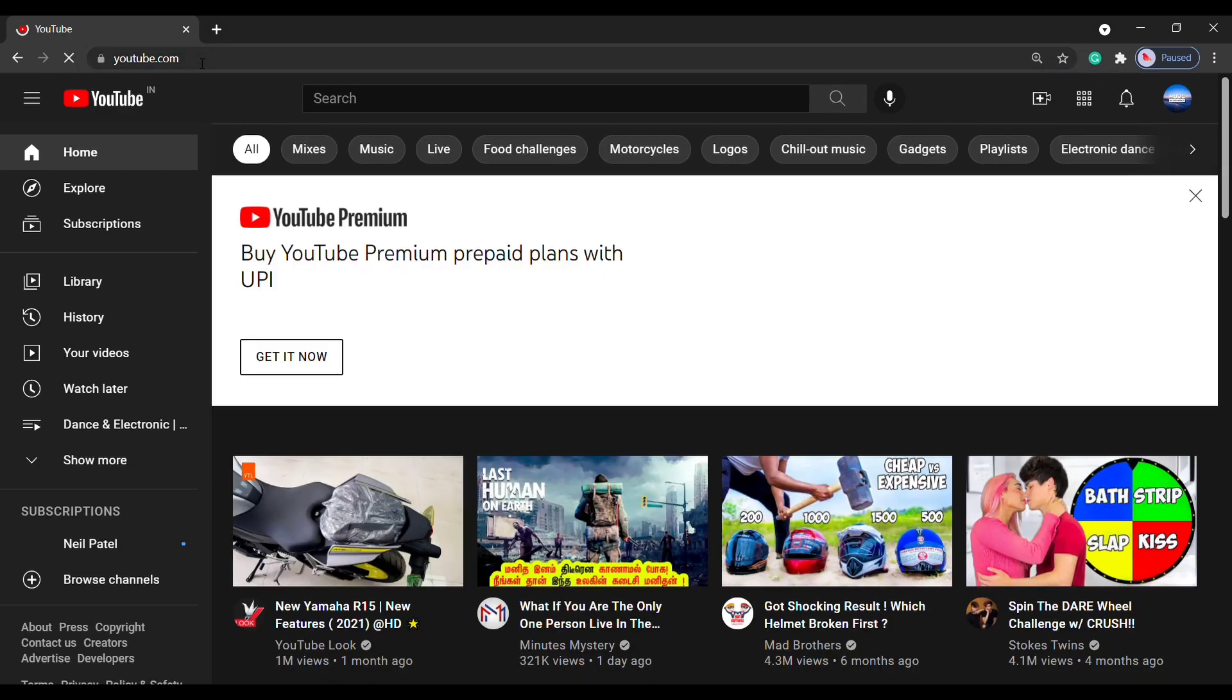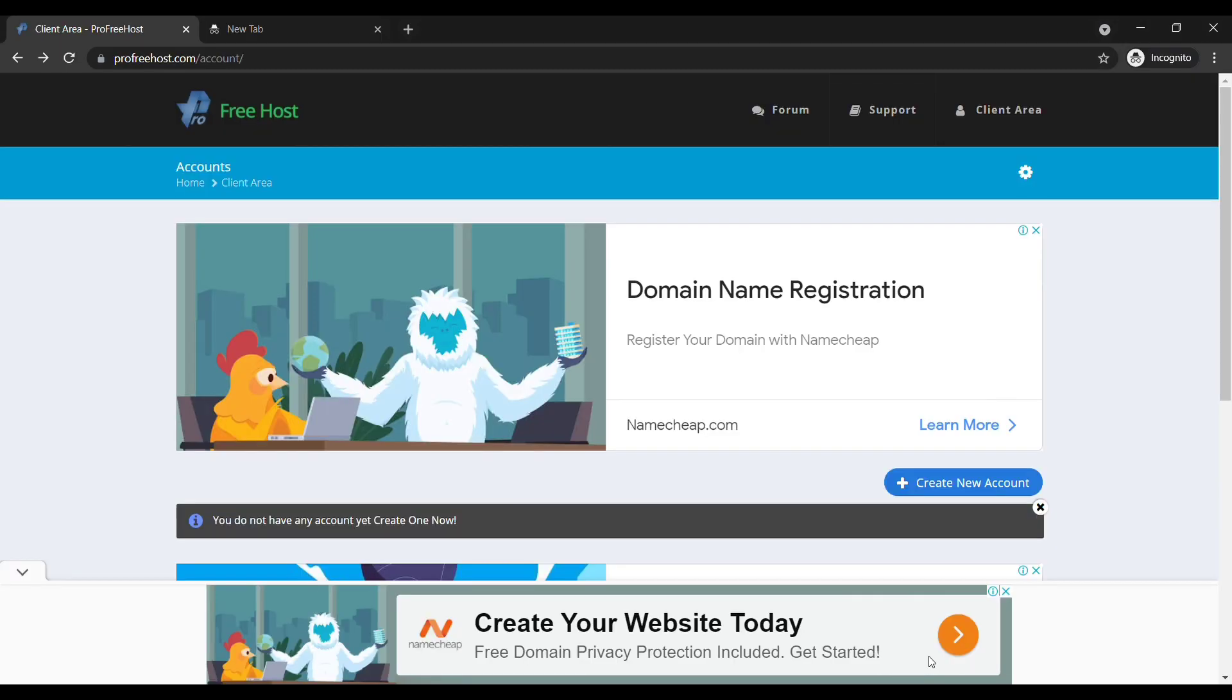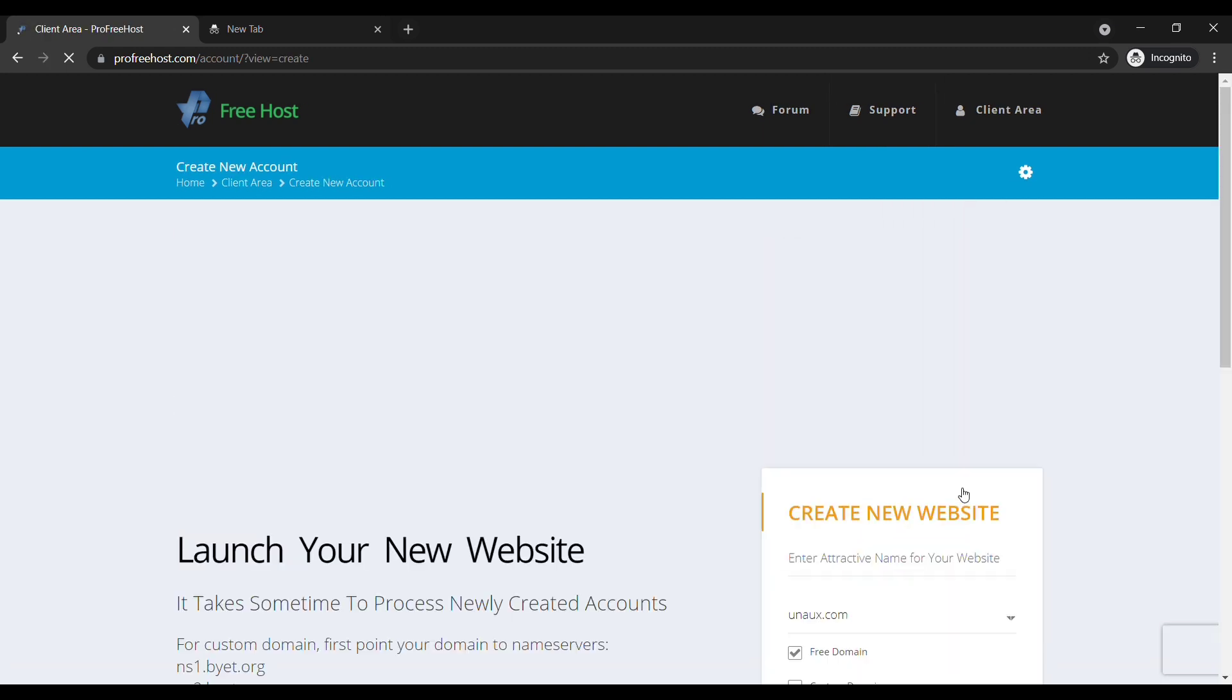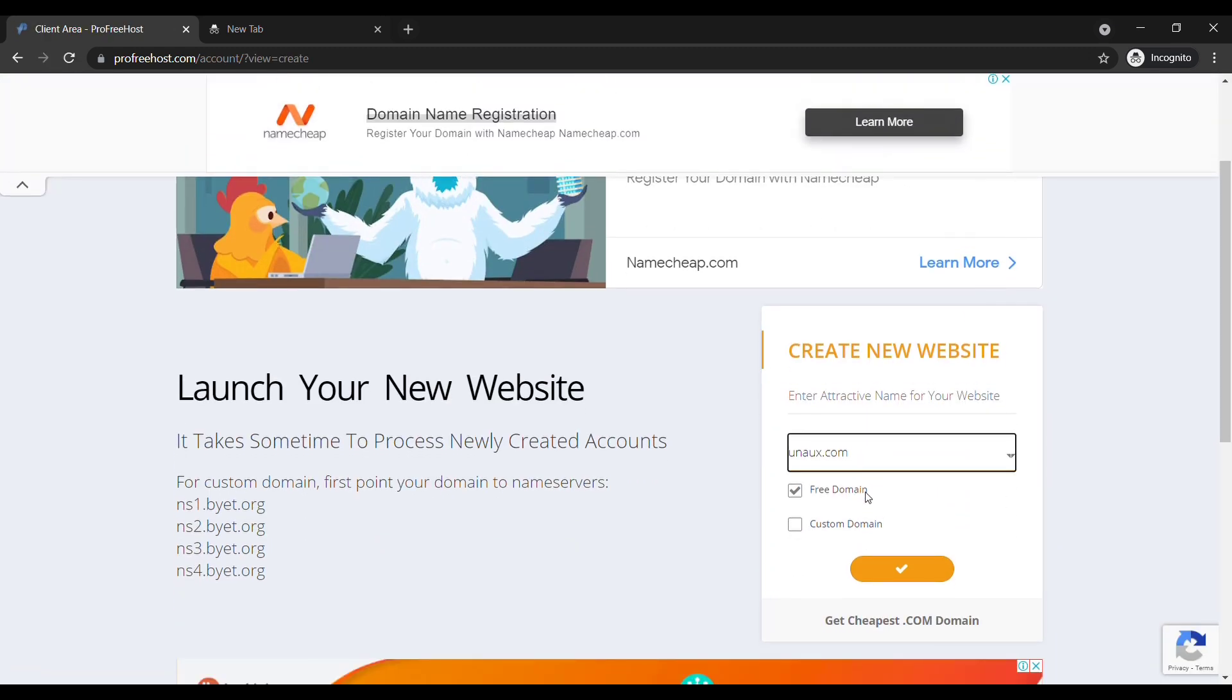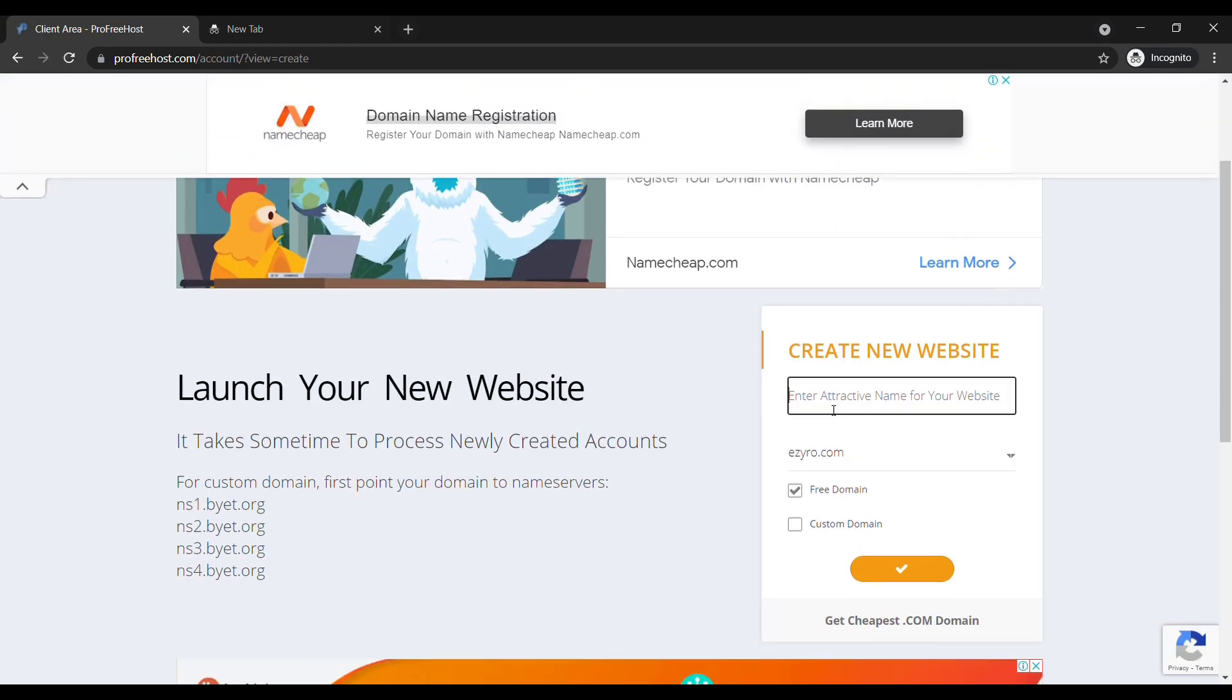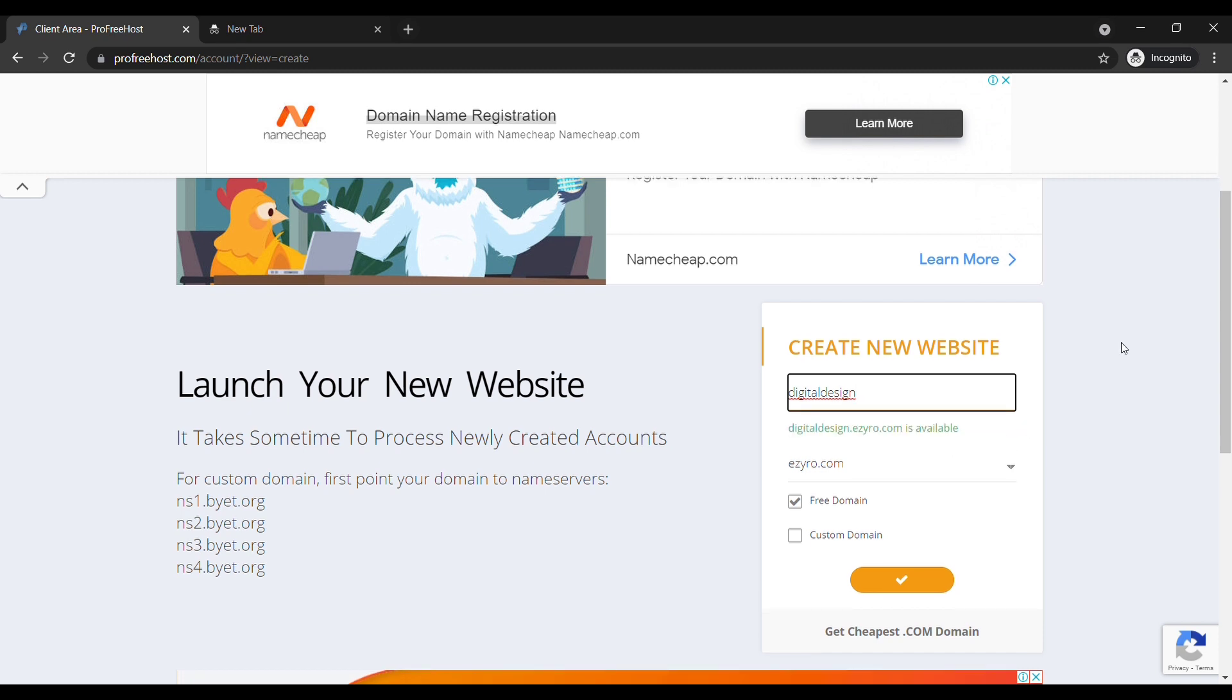The same way you can get your own domain name. To get your domain, just click create new and enter the name you want for your website. I'm going to enter digital design. You can see that we have got our domain here. This is the address which your visitors need to enter in order to reach your site.